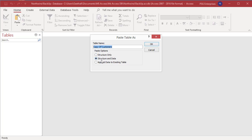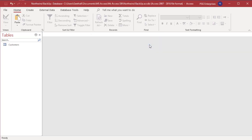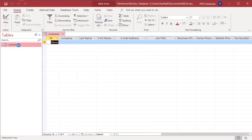Now enter the name of the new table. Select the option structure only. Click on OK. A new table customers is created. You can see no records in the table because only the structure of the table is copied.